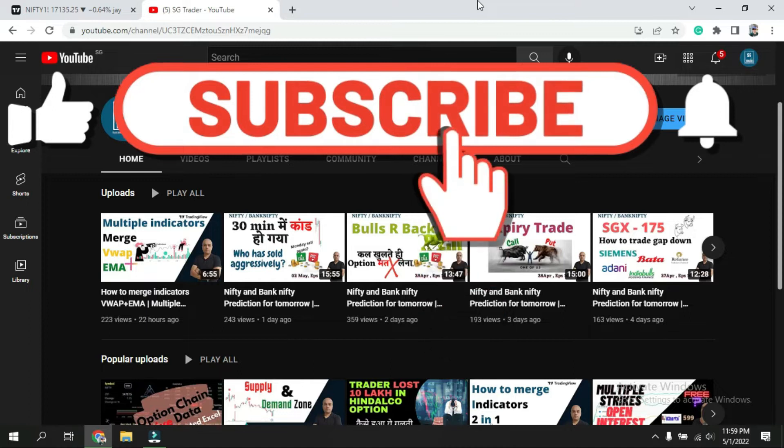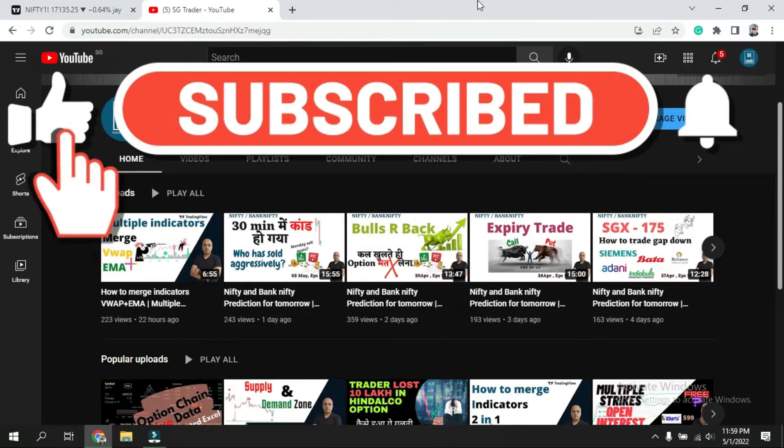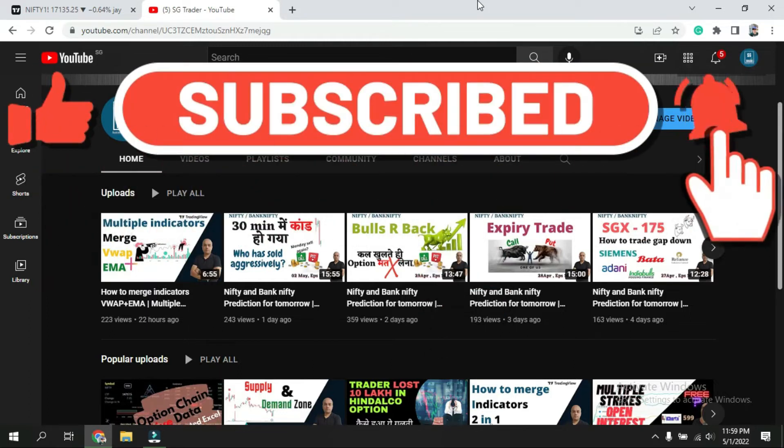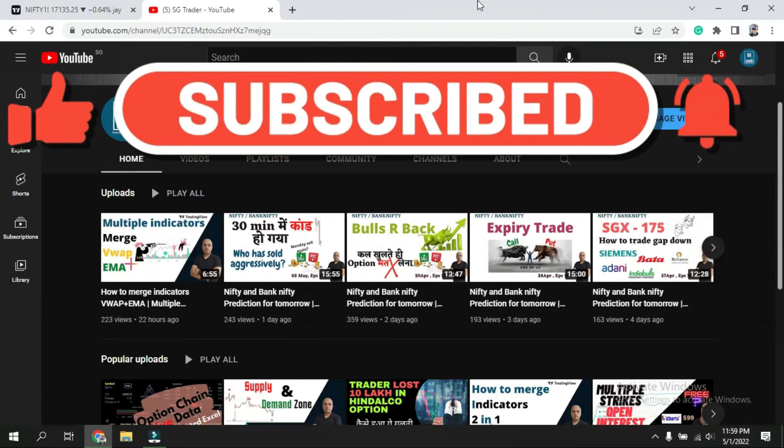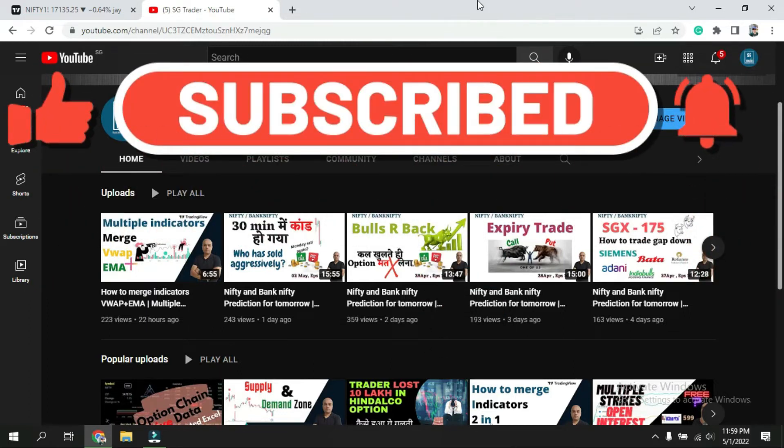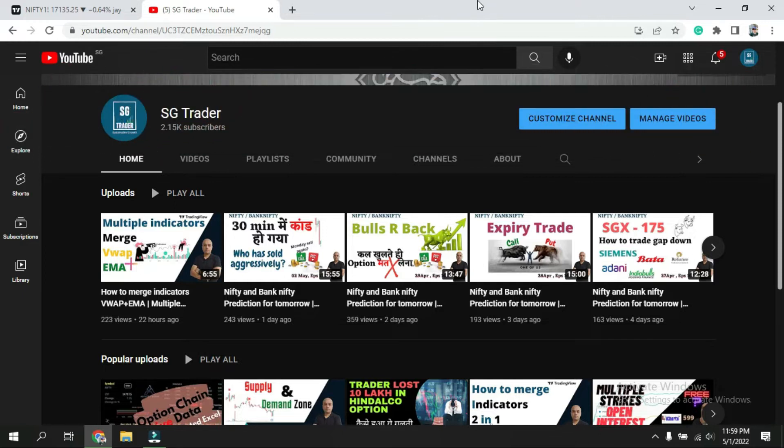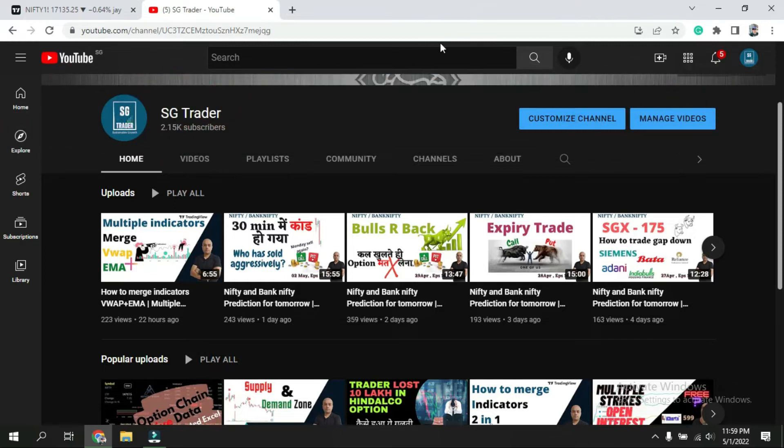Before we move forward, I'd like to request if you're new to this channel please subscribe, and if you like this video please share it among your friends and let them get the benefit from this video.